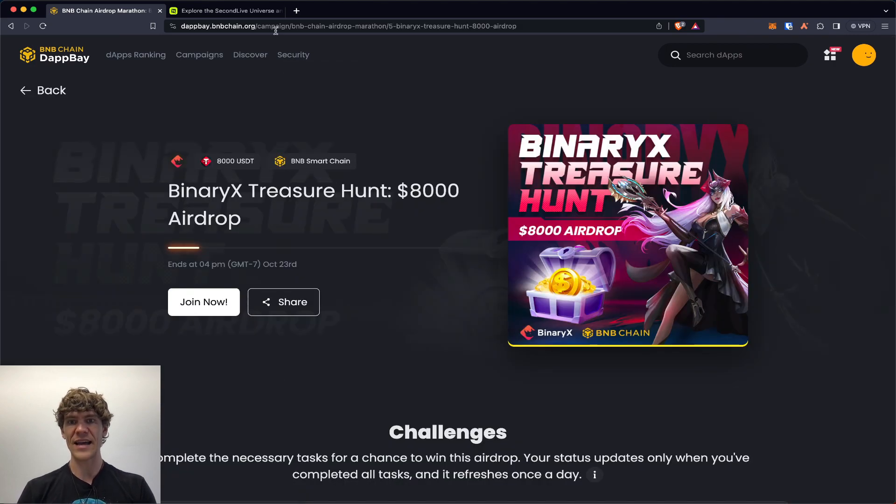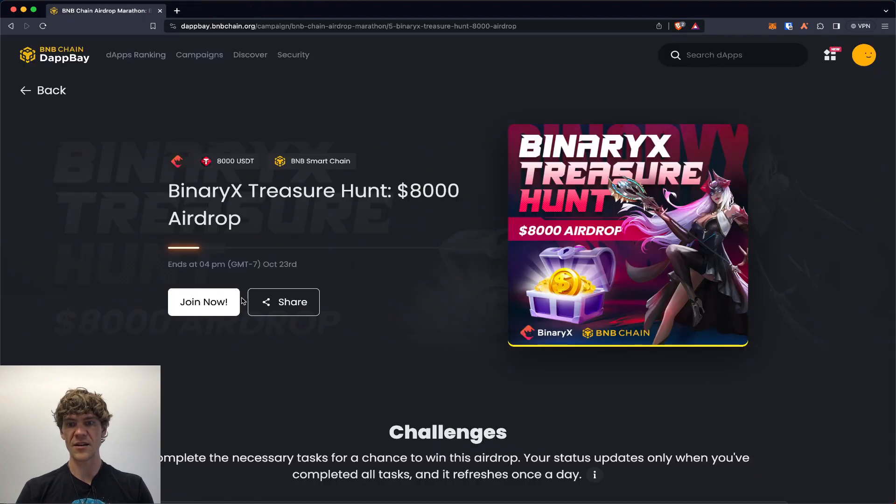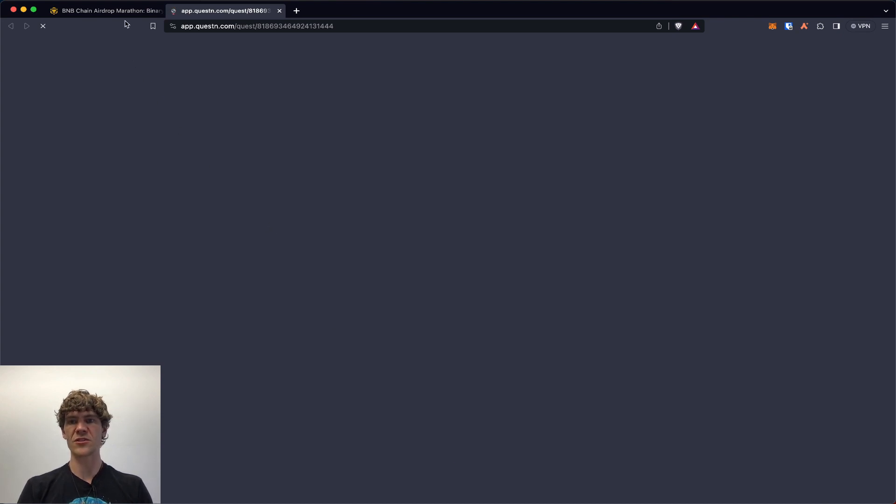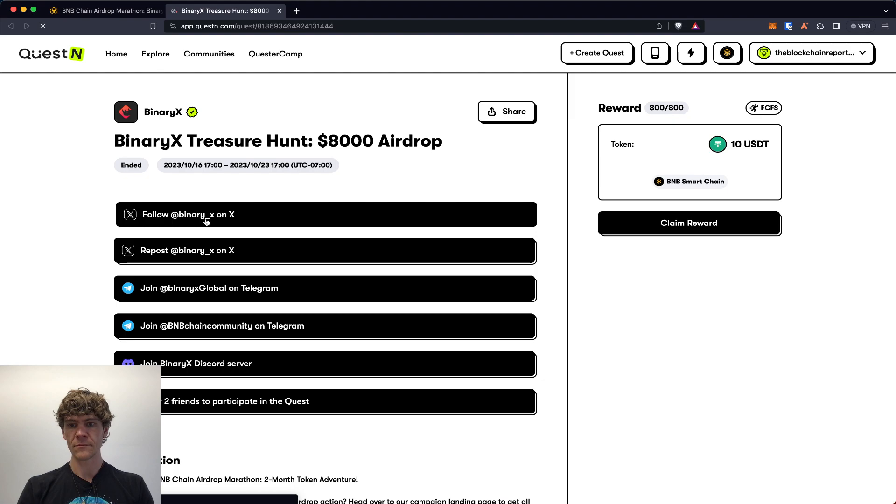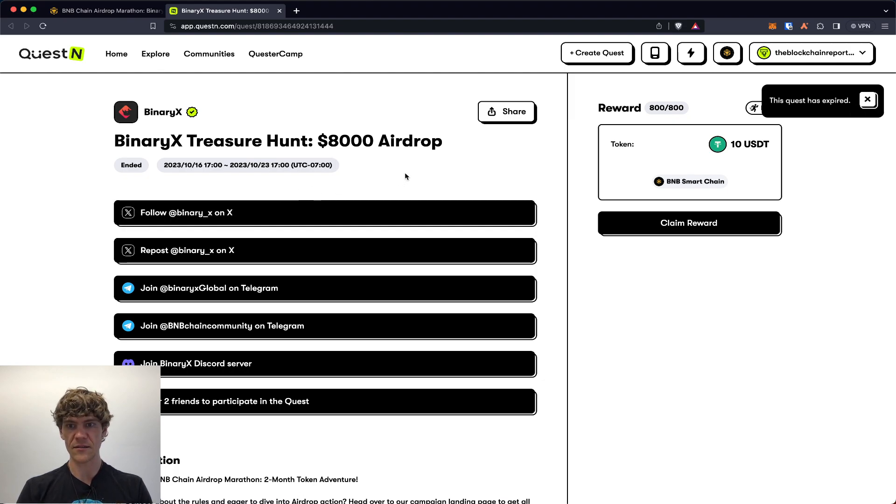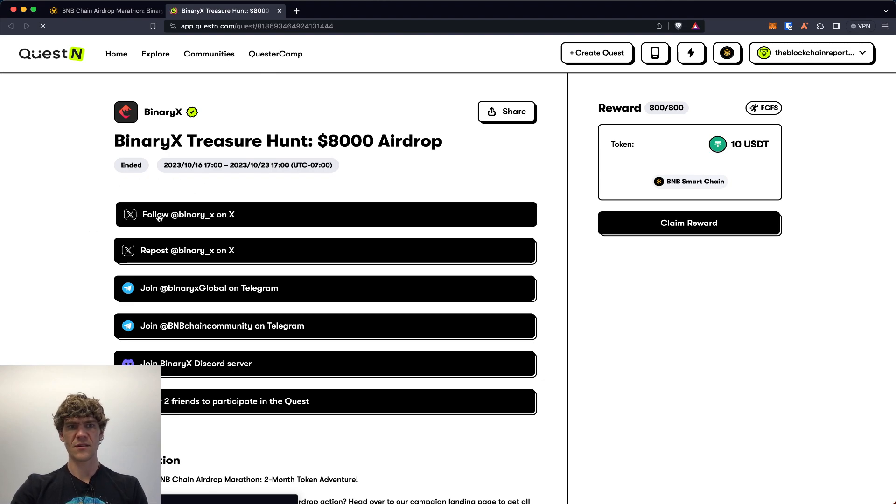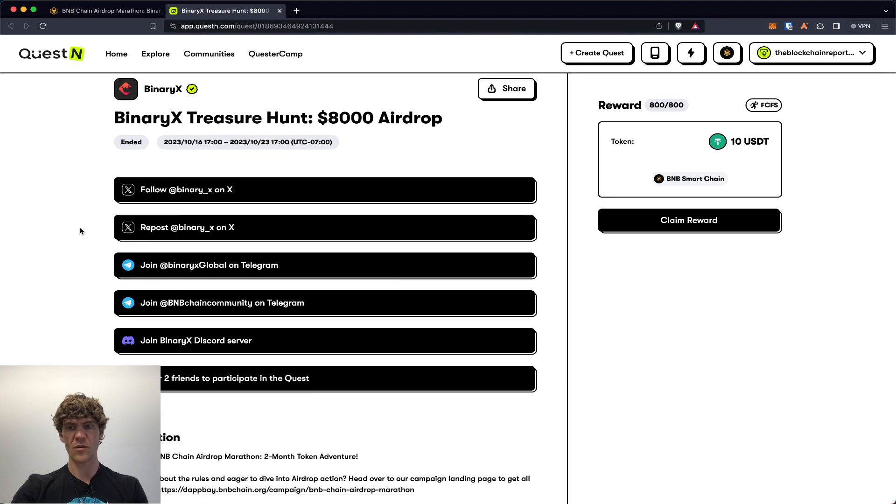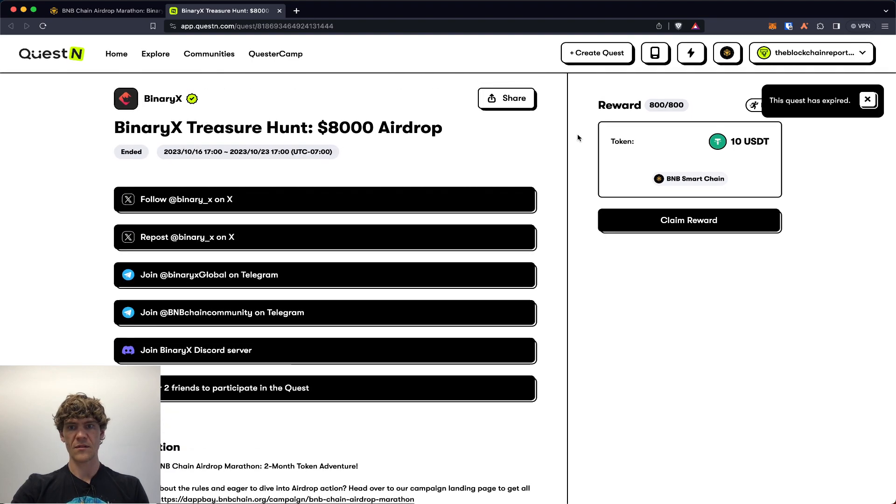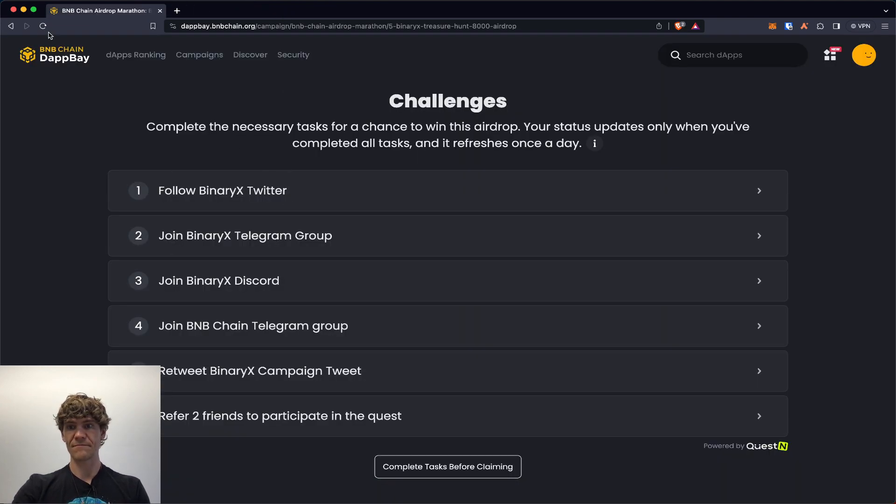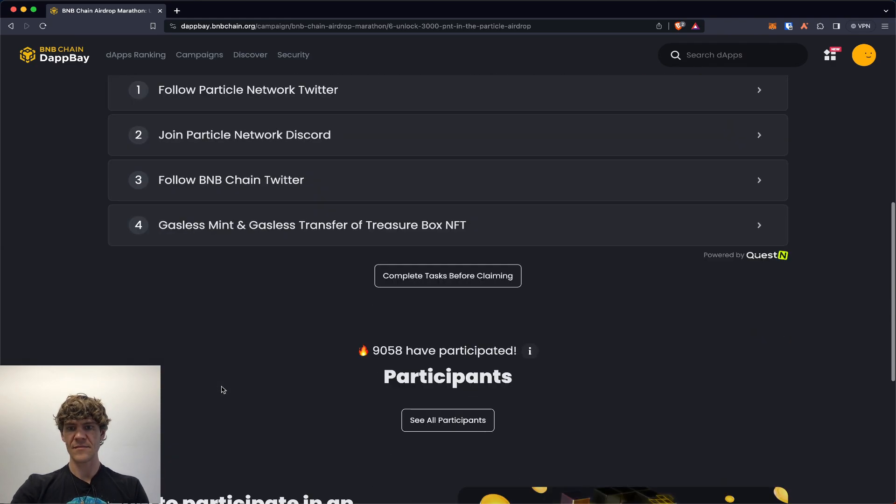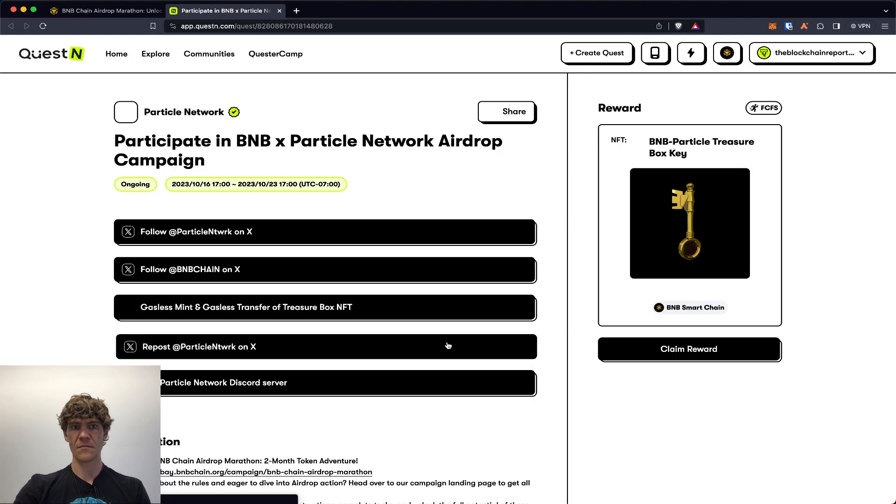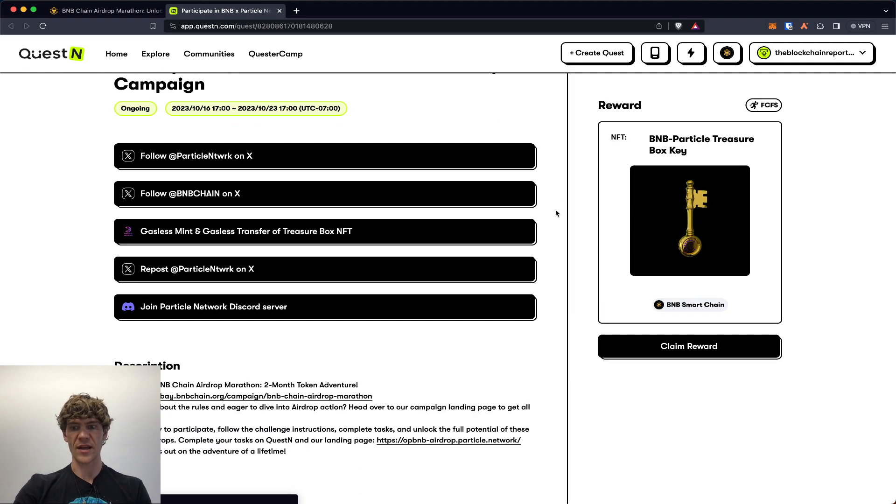Binary X next up. Close out of here. Binary X, you got all the campaign, the social stuff. So we'll follow. Oh, has it now? Quest hasn't expired. Oh wow. Well I guess so, I guess there's that many people huh. I'm not really sure what the issue is with that but let's see. Let's check out this one as well.